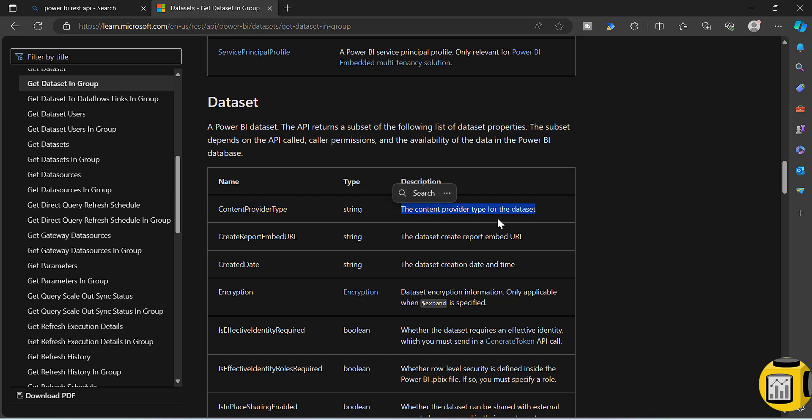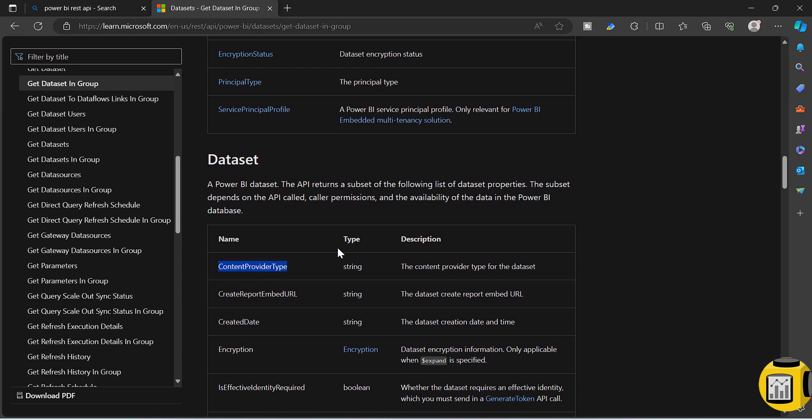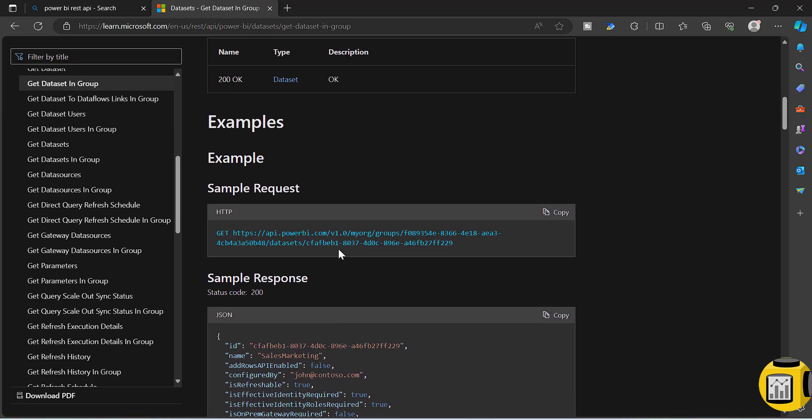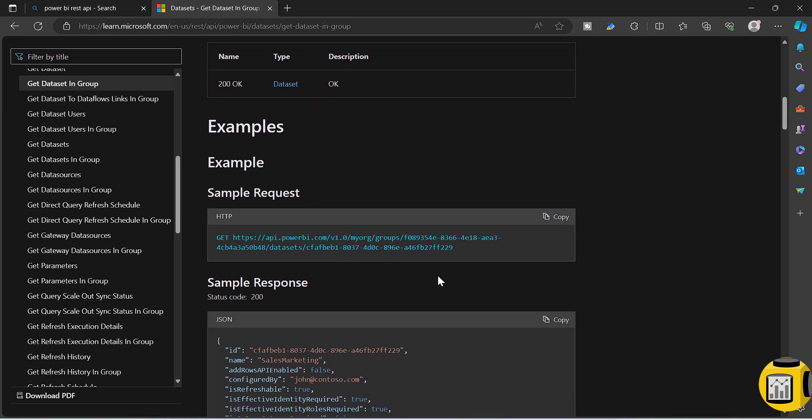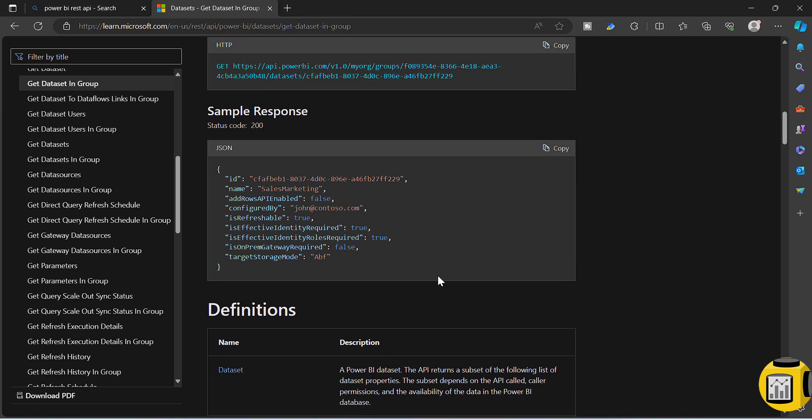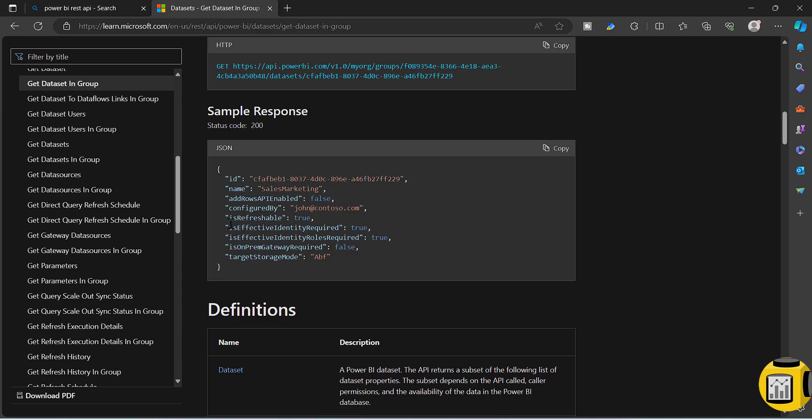The content provider type for the dataset. This is the description of this particular attribute. But the thing is, unfortunately, these APIs are not giving this content provider type attribute. Most of the time you will be getting a response something like this - it will have the name of the dataset and then configured by, is refreshable, and other additional attributes or properties.